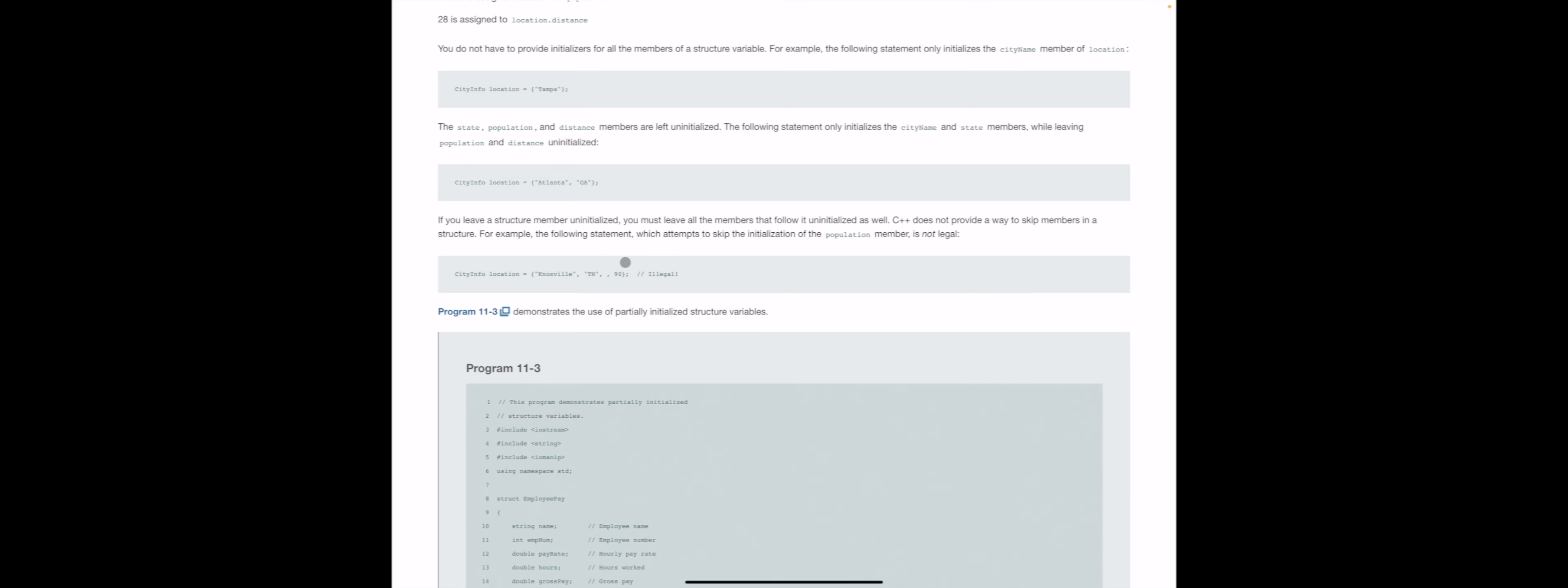What happens in C++ is once it encounters an uninitialized member of a structure, everything remaining is going to be uninitialized as well. It just drops the idea of being able to initialize any of those members after that.